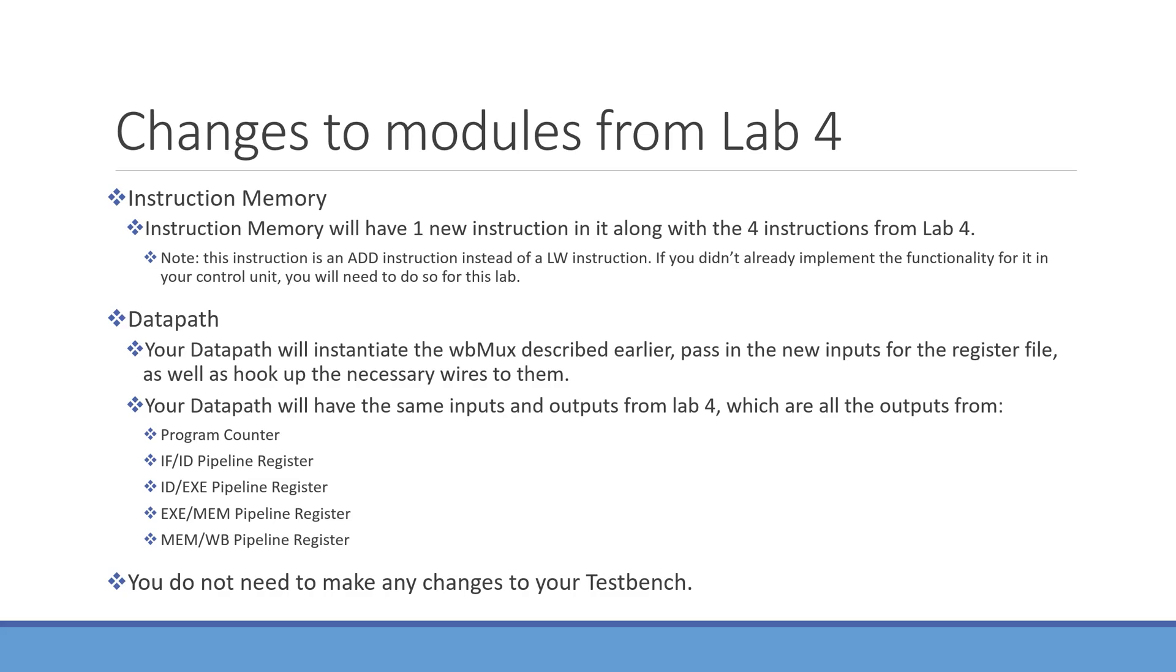In your datapath, you're going to instantiate the new wbmux as we described earlier, pass in the new inputs for the register file that were described earlier, and then hook up all the necessary wires to these.